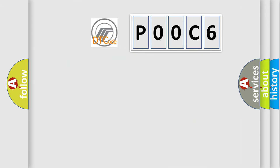So, what does the Diagnostic Trouble Code P00C6 interpret specifically?